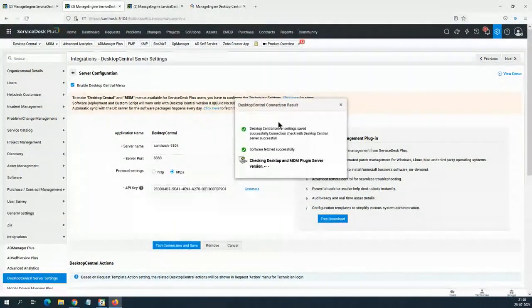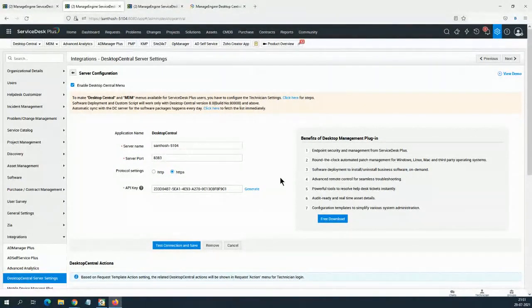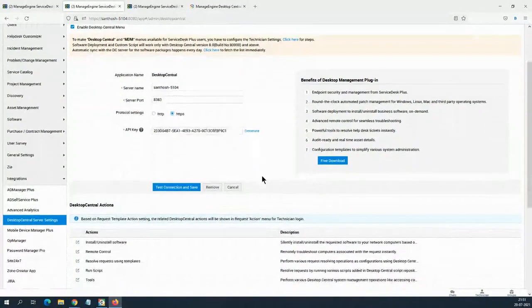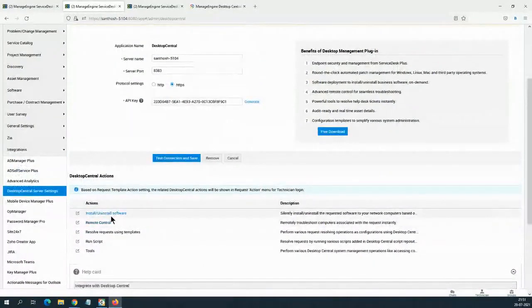Service Desk Plus has a lot of integrations — most of our products integrate with it, making it a one-stop solution. In those integrations, you have Desktop Central as well. You can go in, put your API key, test the connection, and save. It will test whether connectivity exists and whether a compatible version is available. Both products should be upgraded if you want to do the integration correctly — otherwise those green check marks will show compatibility issues.